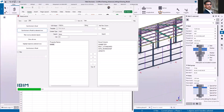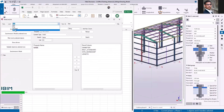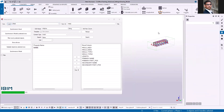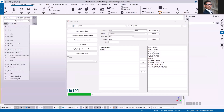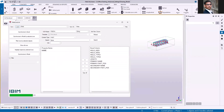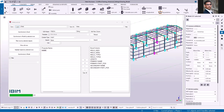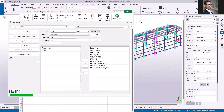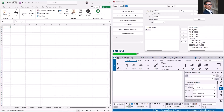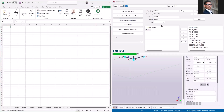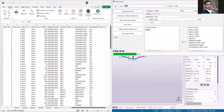Next we will extract the data for the weld. I need to show the welds in the model first. Now I'm going to select welds in the model, go to the Excel sheet, and click synchronize to Excel. You can see it gives you the data of the selected welds.